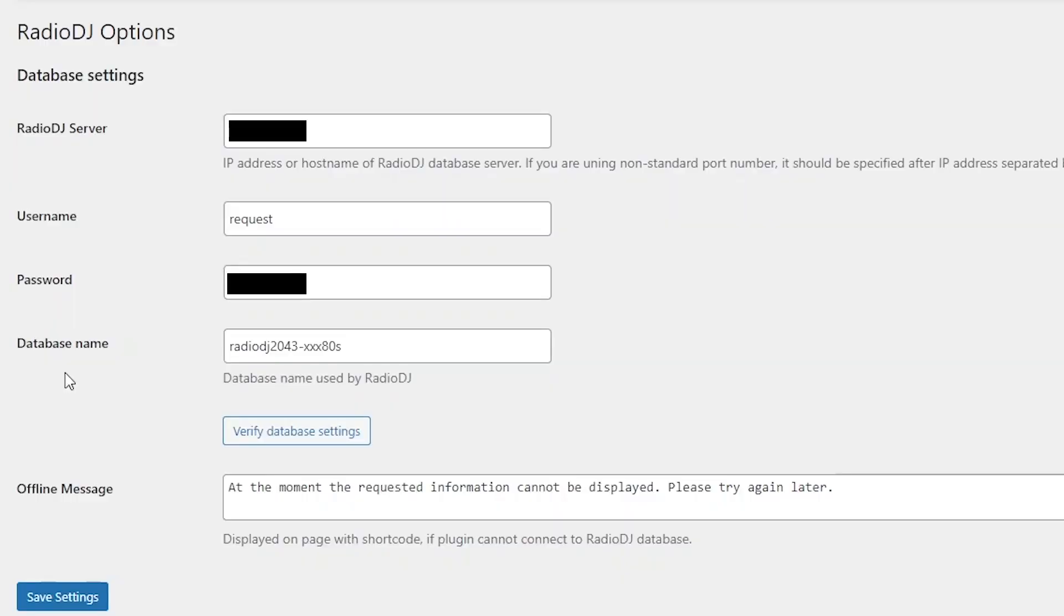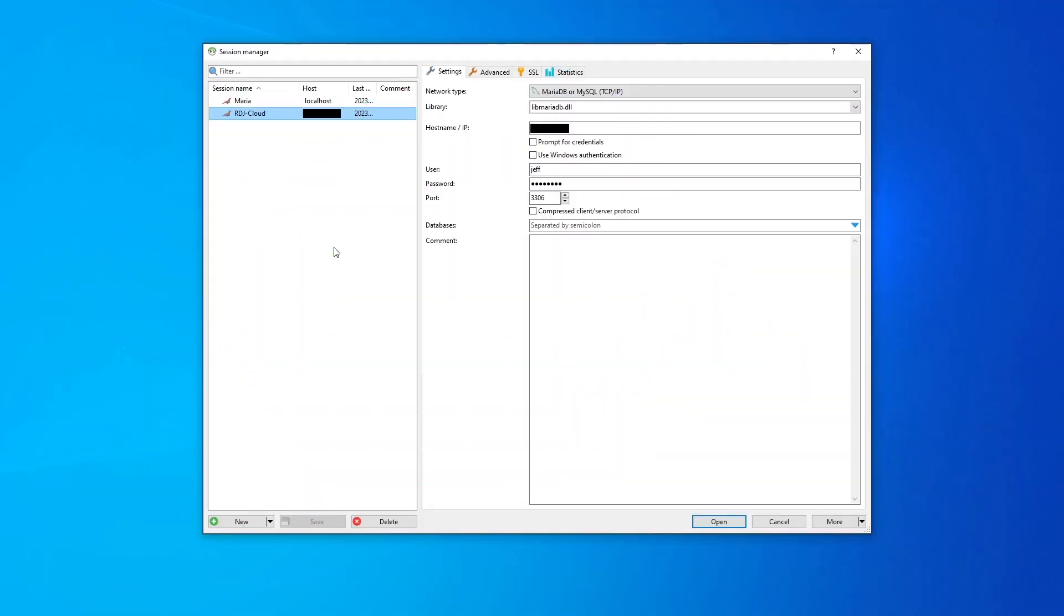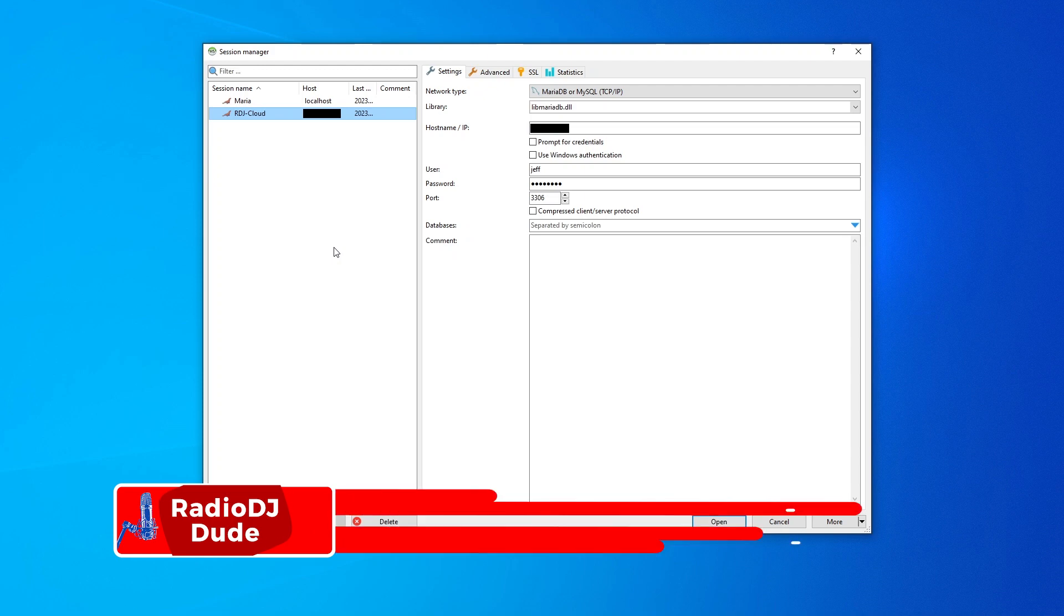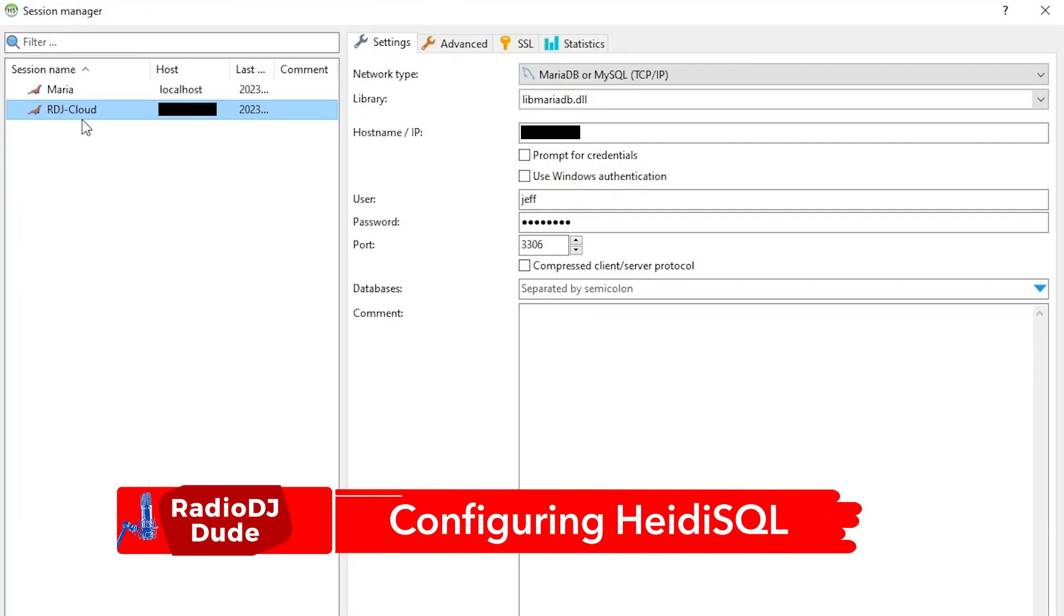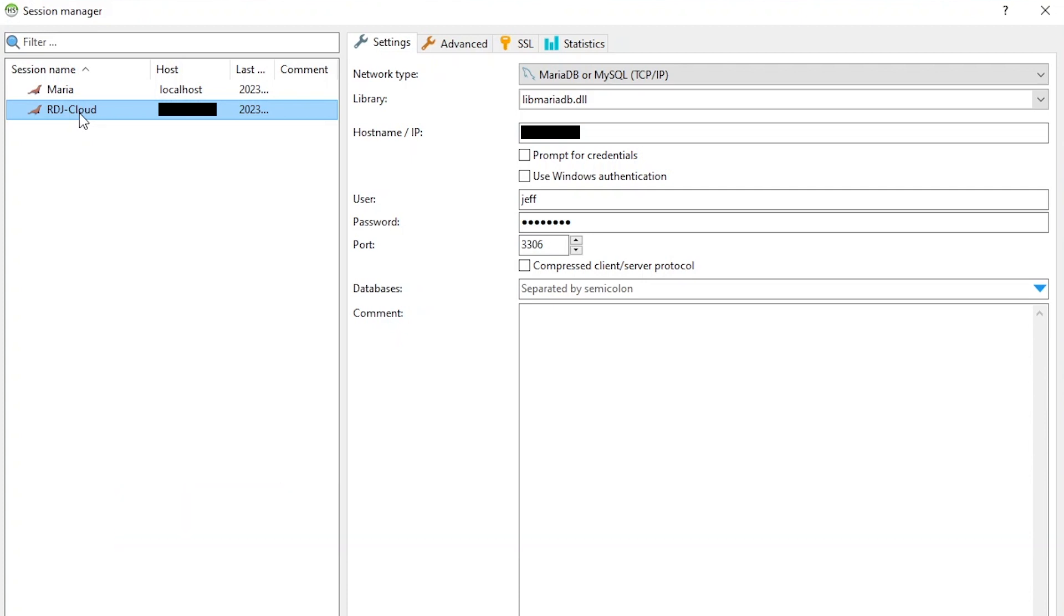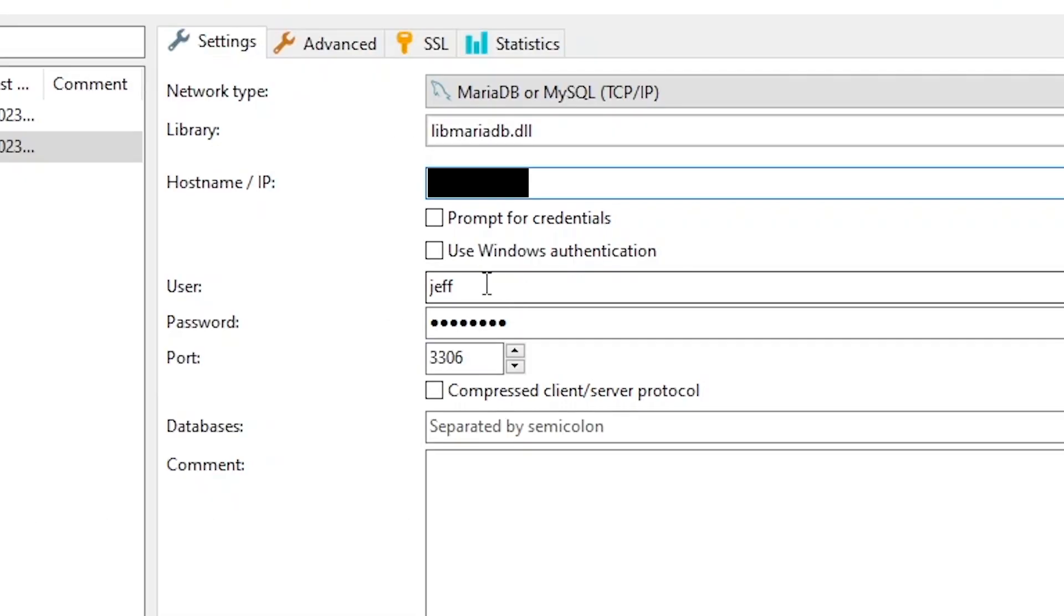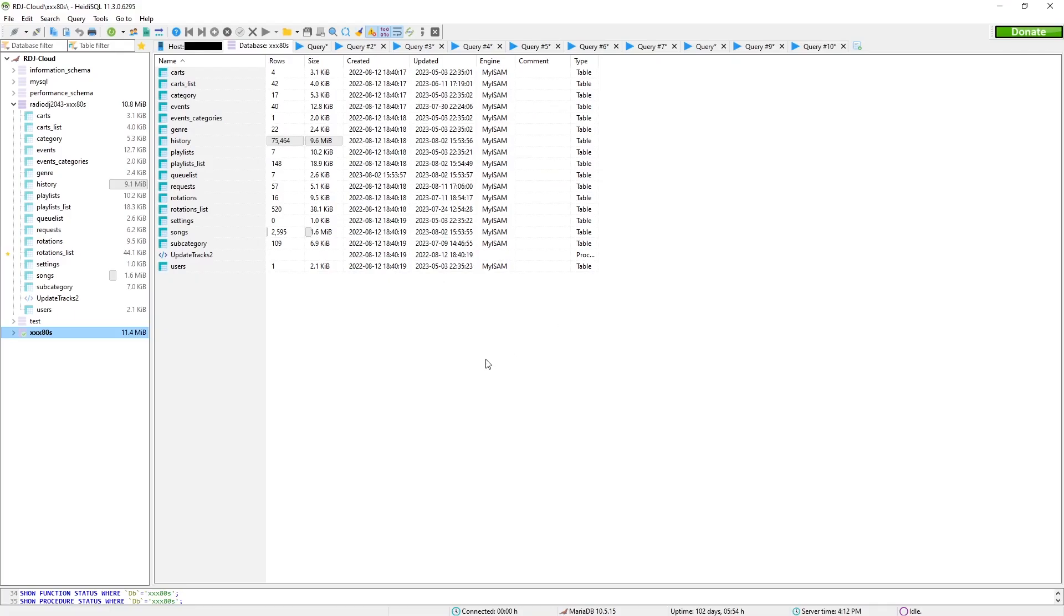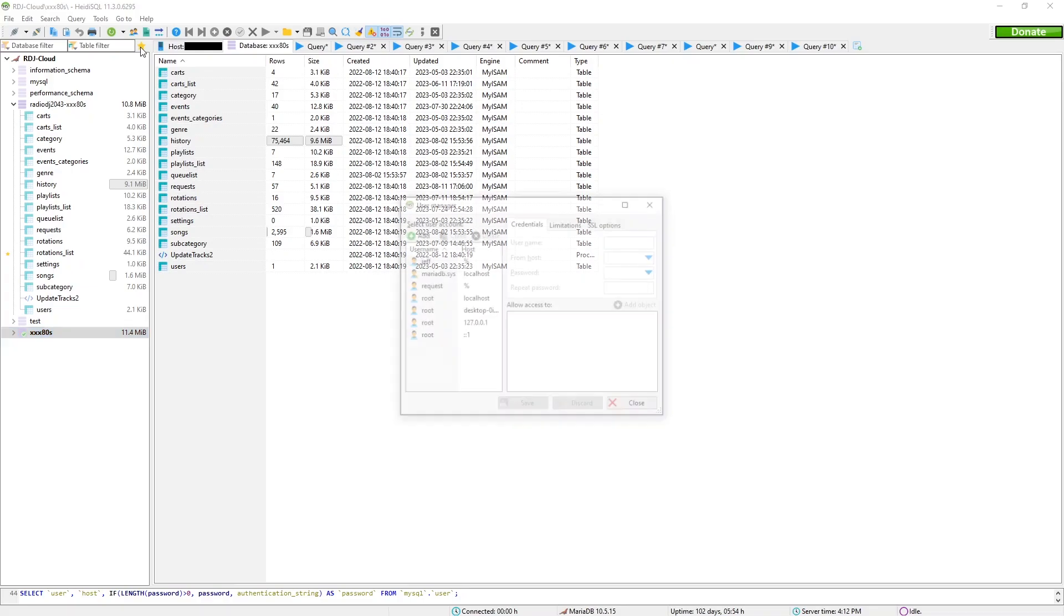But I want to jump over to the database to make sure you are set up for success. So, here we are in the house of sweet Heidi SQL. Now, my radio station runs on a virtual server in the cloud, which will be a topic of a future video on how to set that up. It is kind of super cool. But that IP information comes from my host, my server. So, you enter that IP information. And you remember you saw the username as request? Well, huh? Why does it say Jeff here? And I'll show you where and how to create a new user.